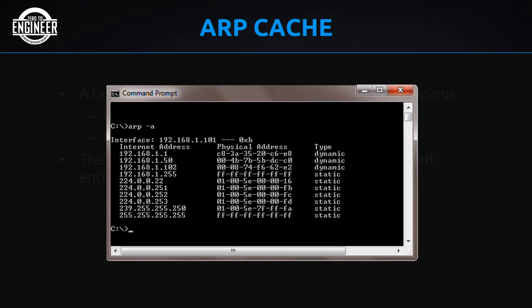Here is sample output of 'arp -a'. You can see dynamic and static entries. At the bottom, 255.255.255.255 maps to FF:FF:FF:FF:FF:FF — a static broadcast entry. The dynamic entries show learned mappings, for example 192.168.1.1 has MAC address C8:38:35:20:C6:E8, learned dynamically. That's the gist of the arp -a command.